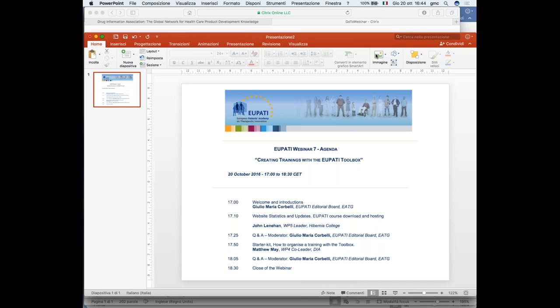Good evening, everybody. I think we can start with this webinar, number seven, for the EU PATI project. I am Giulio Maria Corbelli. I am a member of the editorial board for the EU PATI project. I'm also a member of the European AIDS Treatment Group. I was diagnosed with HIV in 1997. I joined the European AIDS Treatment Group in 2009. Now I am chairing within the EATG the European Community Advisory Board, which is the scientific working group within the EATG. And I joined, about one year ago, the editorial board of EU PATI.